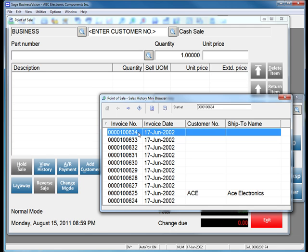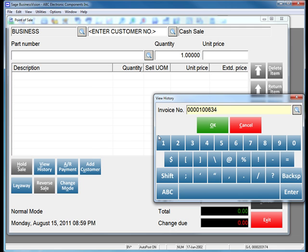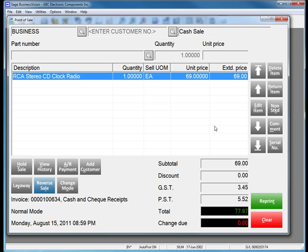I am going to choose the first sales receipt. I choose OK. We can now see that we are bringing up a sales receipt for a clock radio that was sold.